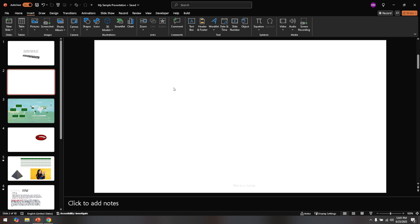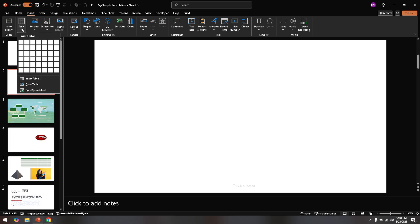Once in the insert tab, you'll see several options, but our focus is on the table option. This option allows you to insert a new table into your slide with just a simple click.